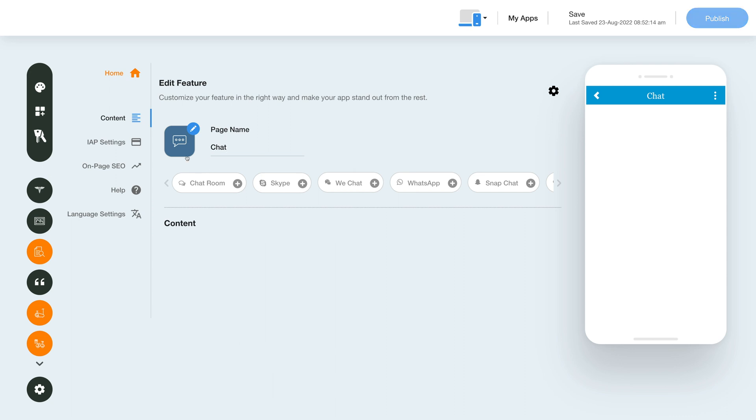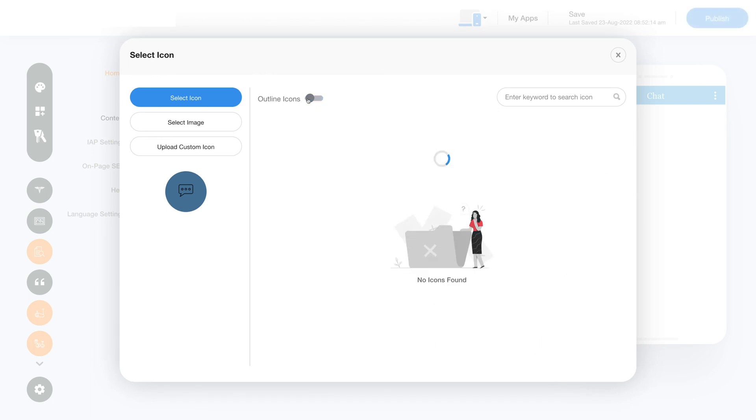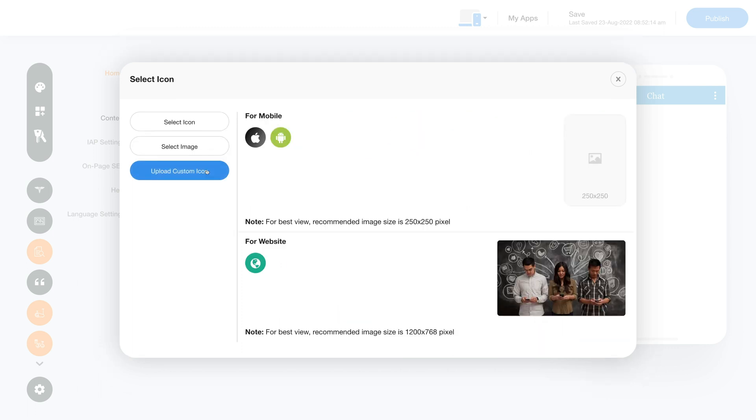From here you can change the feature icon. You can select a solid icon or an outline icon or an image from a library or upload your own custom icon image. You can even upload two different images for the mobile app and website.